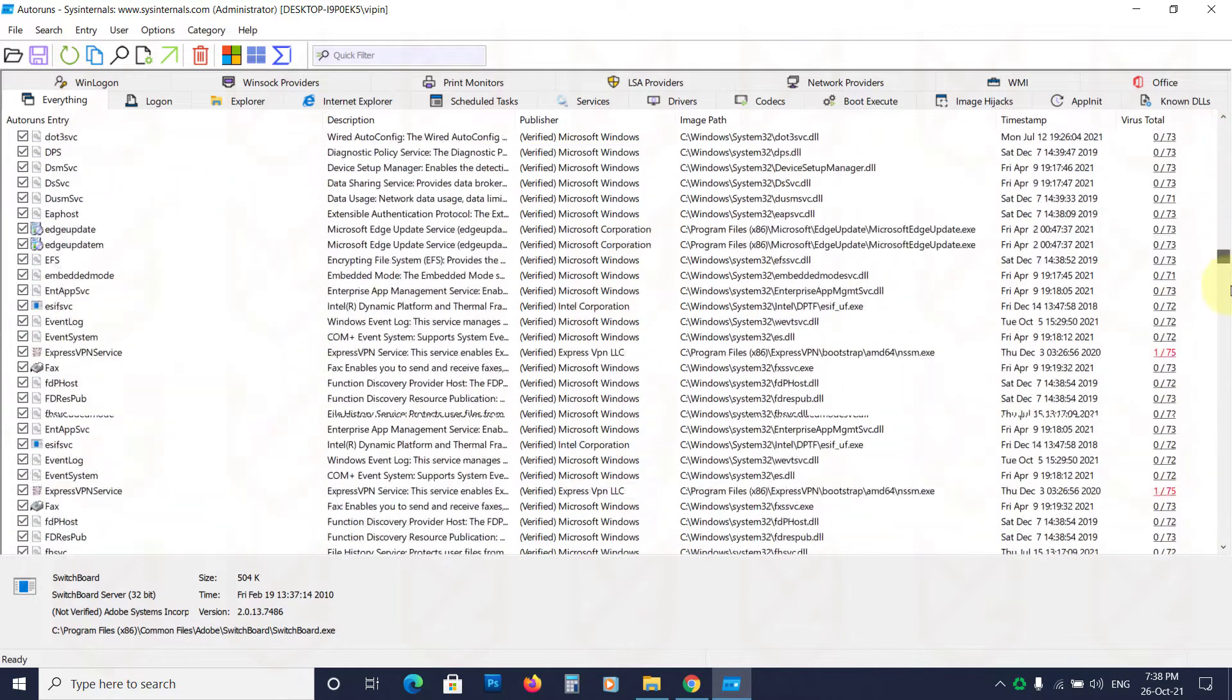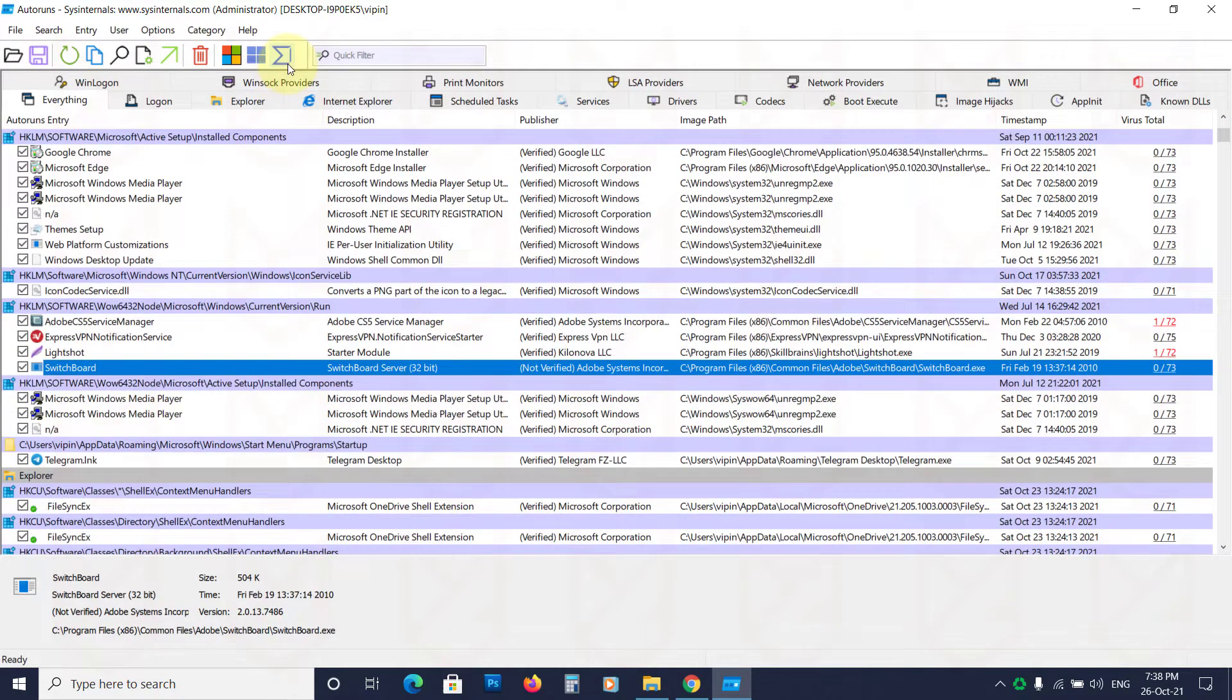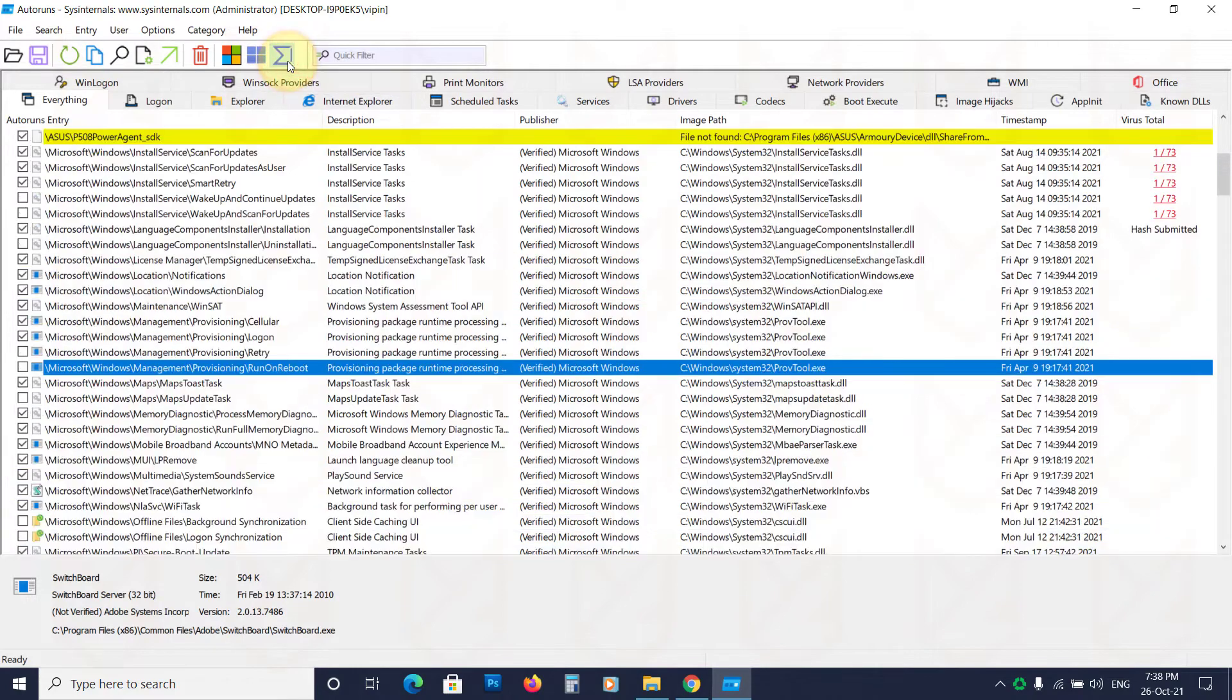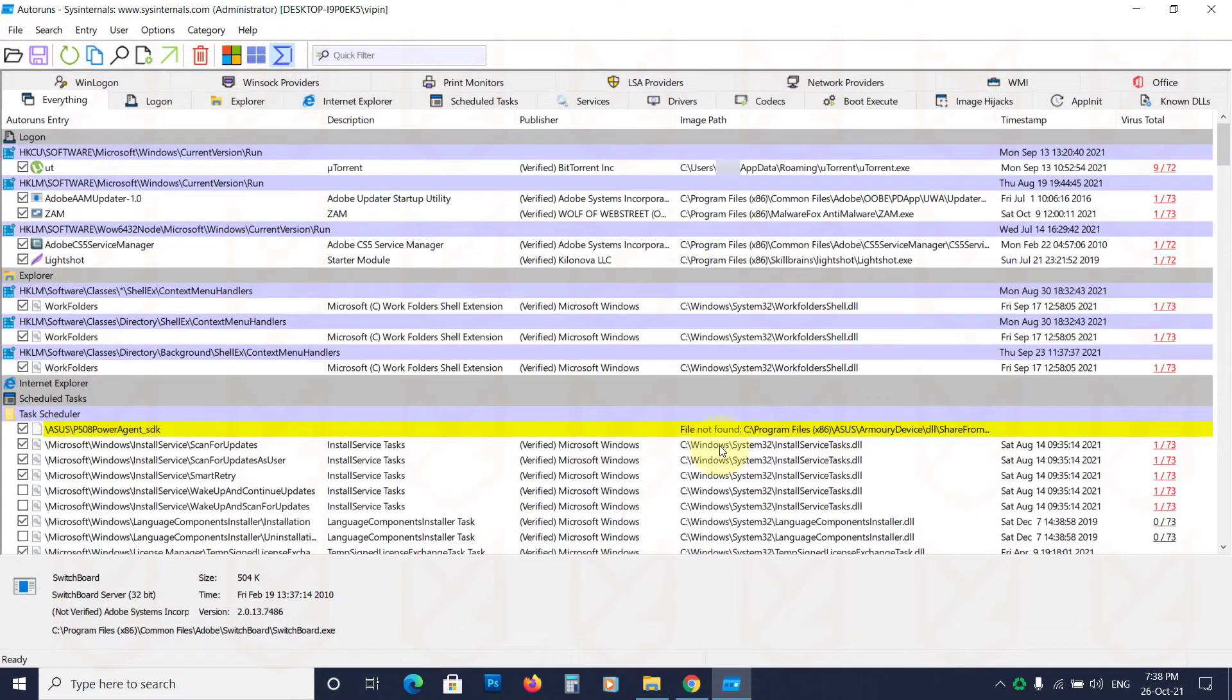There are lots of processes. Let's hide the VirusTotal clean entries. Now observe every item.